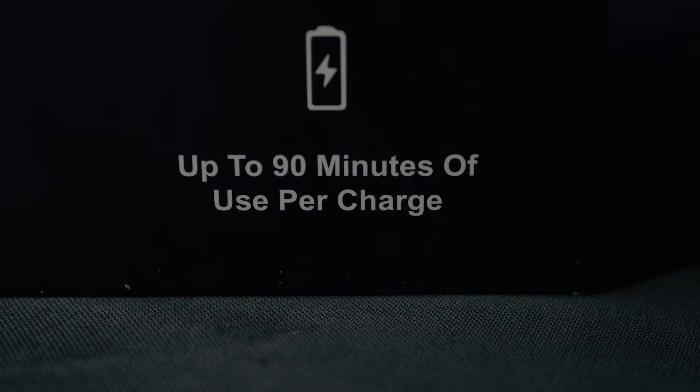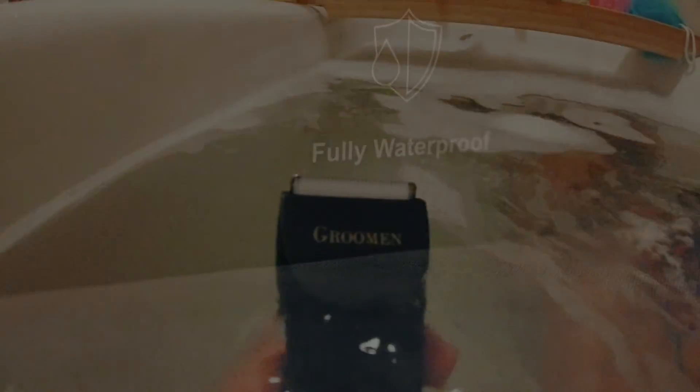The shaver has precision engineered no-nick blades, up to 90 minutes of use per charge, and an ultra quiet 7000 RPM motor. It's fully IPX7 waterproof, as demonstrated by taking it in the bath and using it in the water.